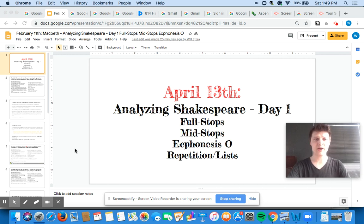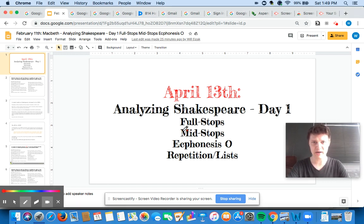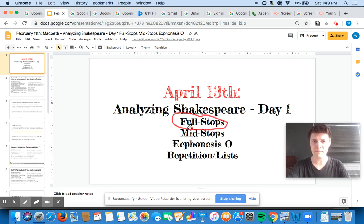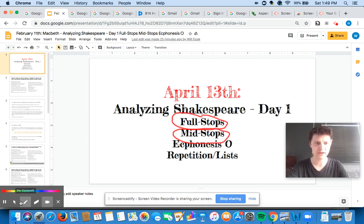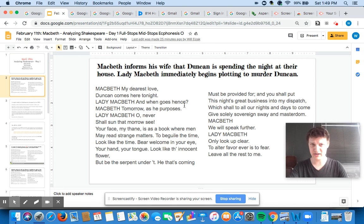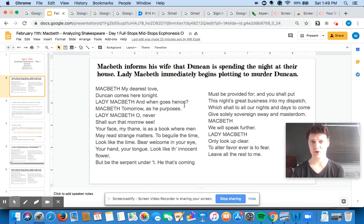In our coming videos for today and tomorrow we are going to talk about something called a full stop, something called a mid-stop, and then in future videos we're going to start talking about a few other things. The passage that we're going to be talking about today is the passage when Macbeth informs his wife that King Duncan is spending the night at their house.